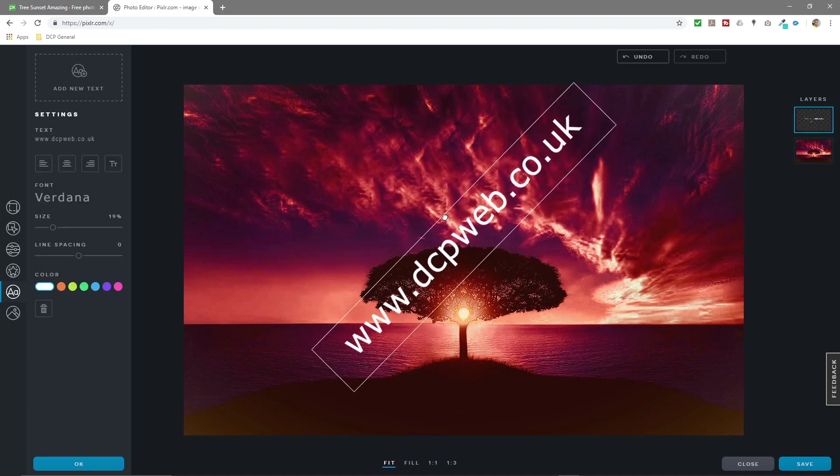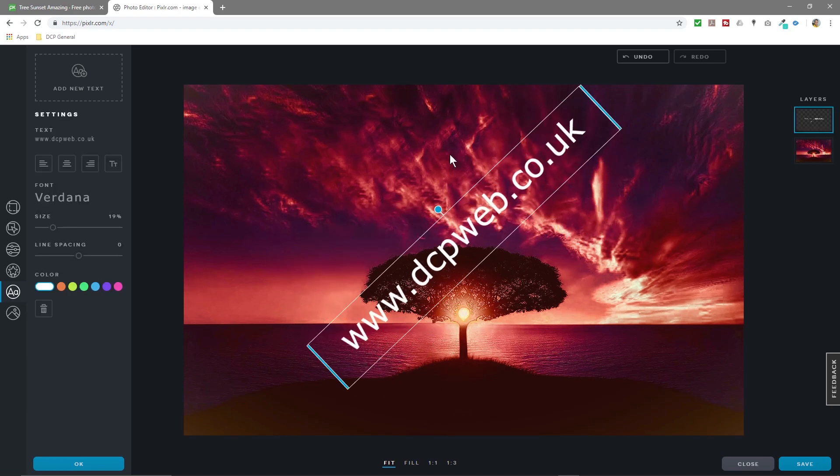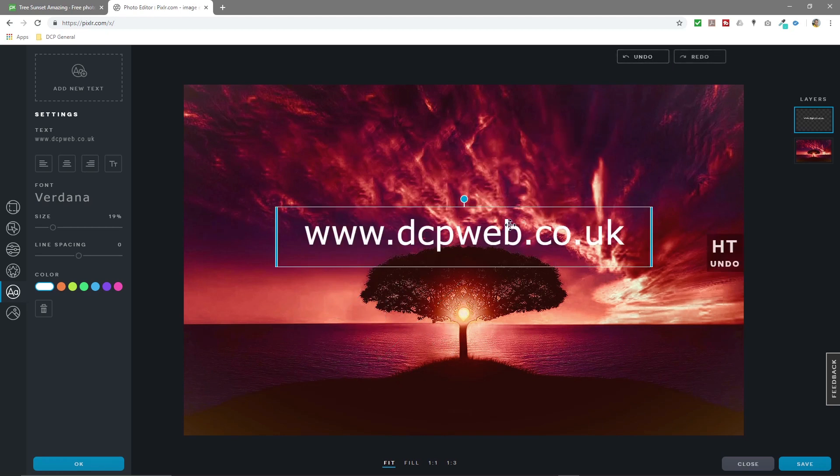You can change the angle of the text as well. If you let go of the mouse, you can click undo to reset it to the previous point.